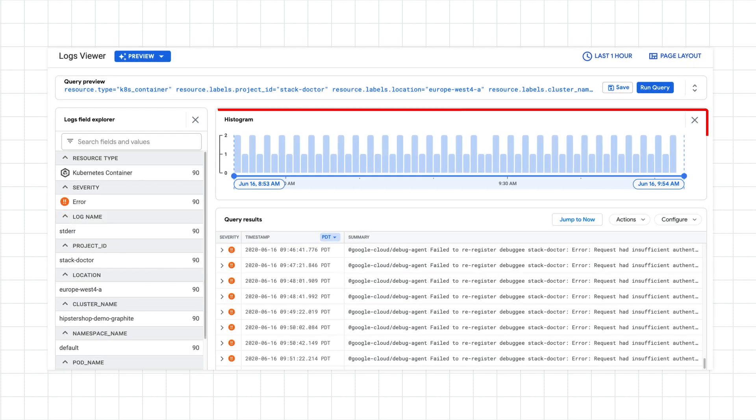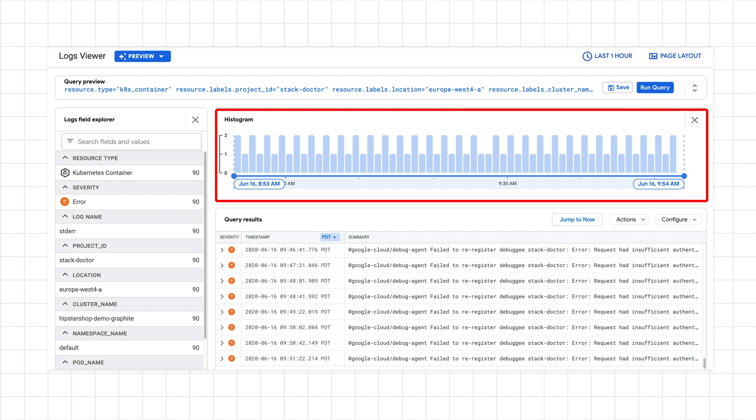The histogram at the top of the screen shows the frequency and relative volume of the errors you're seeing. You can also use the histogram to select specific time ranges to search for.